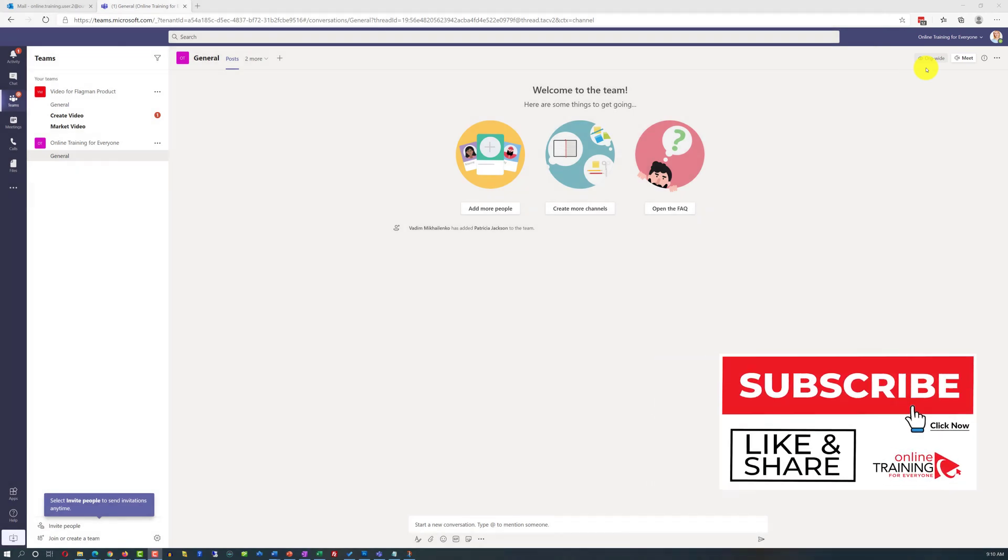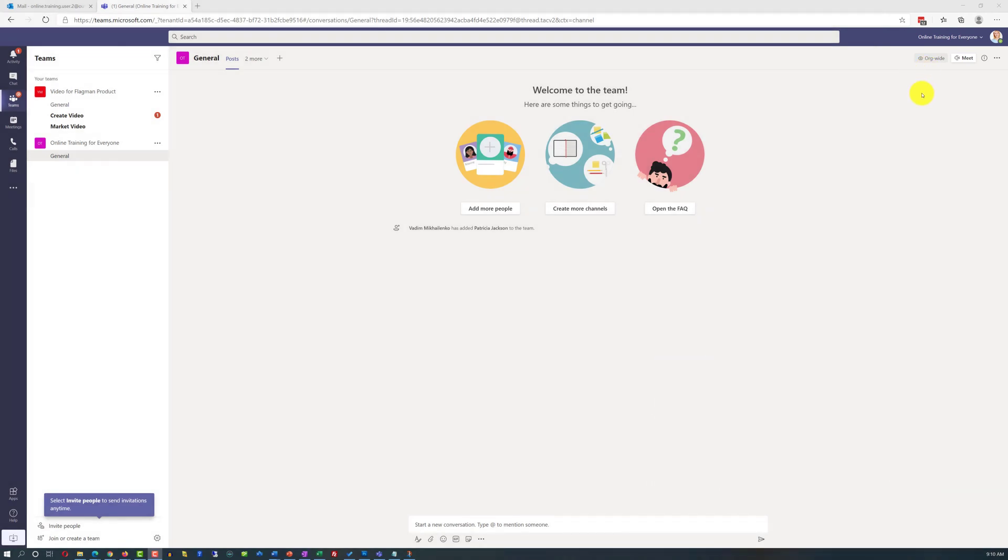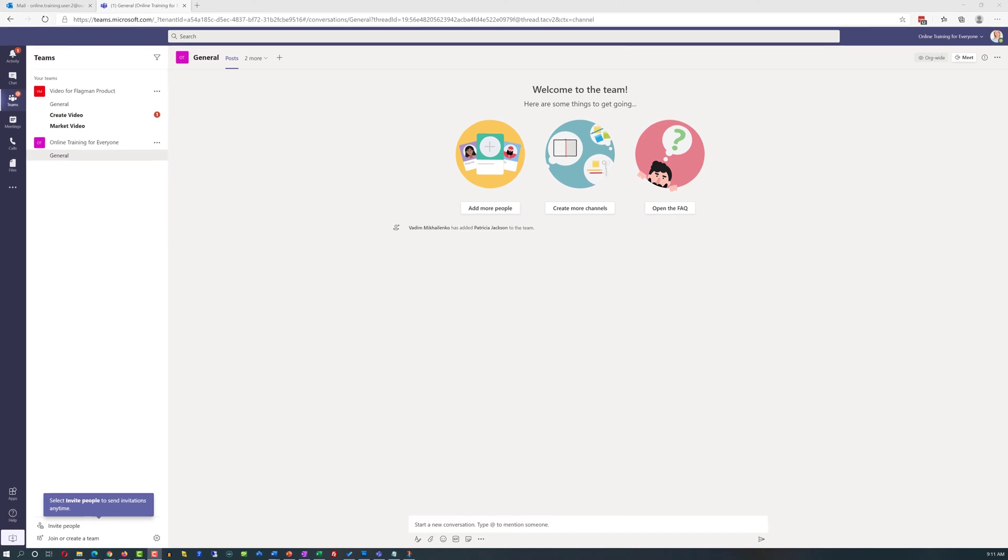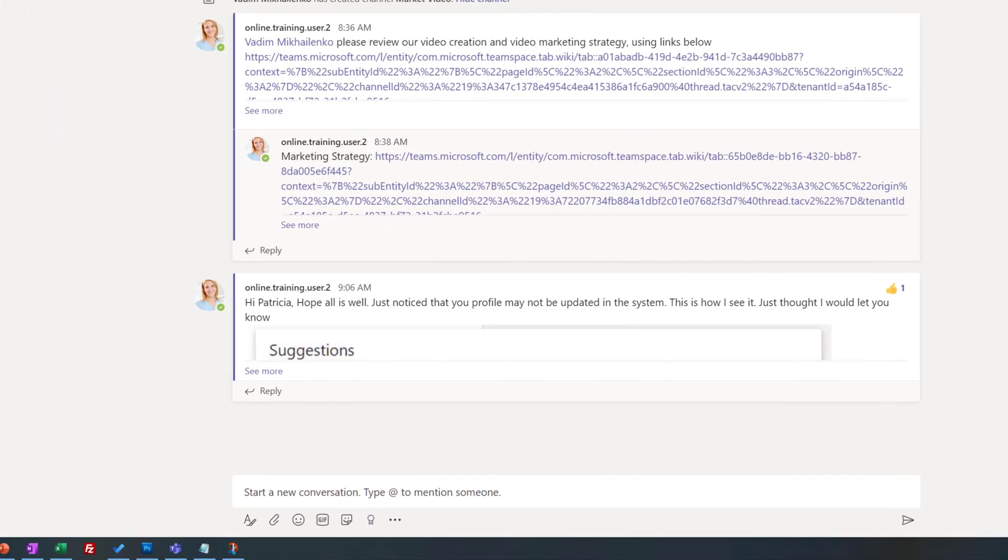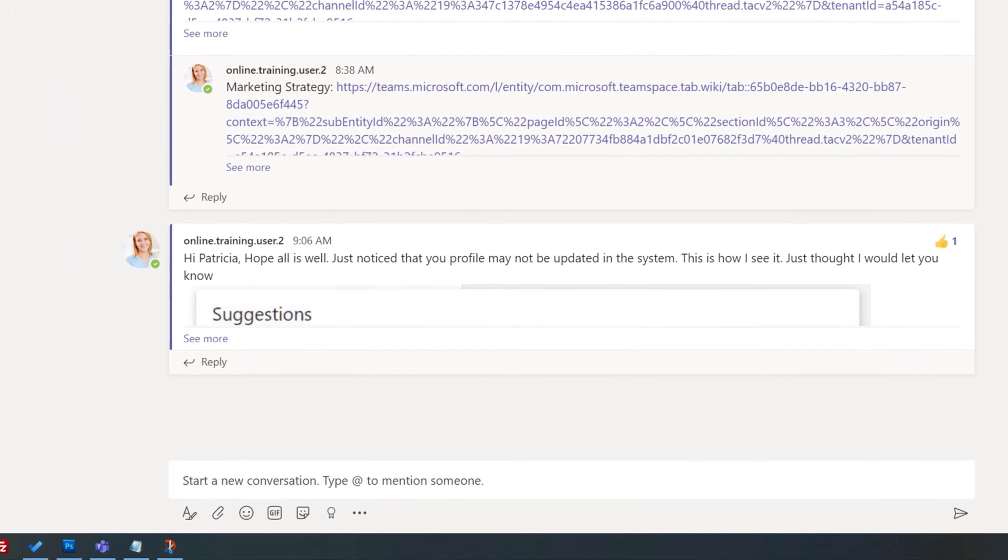She decided to write me back and thank me for that. But before doing that, she decided to check how Vadim's profile shows up in the system. To do that, she typed at and started typing Vadim.